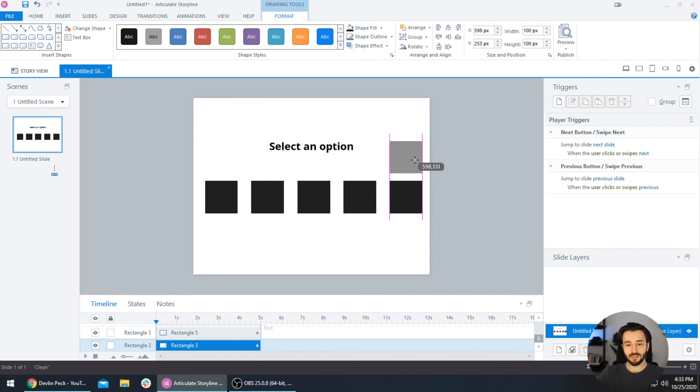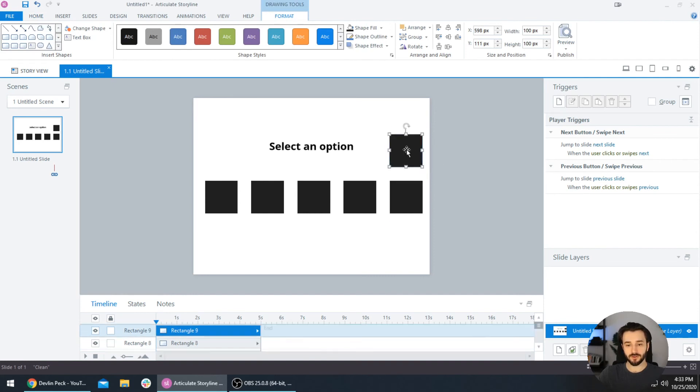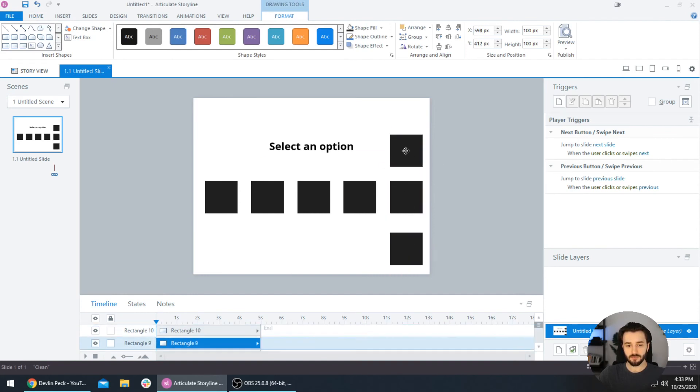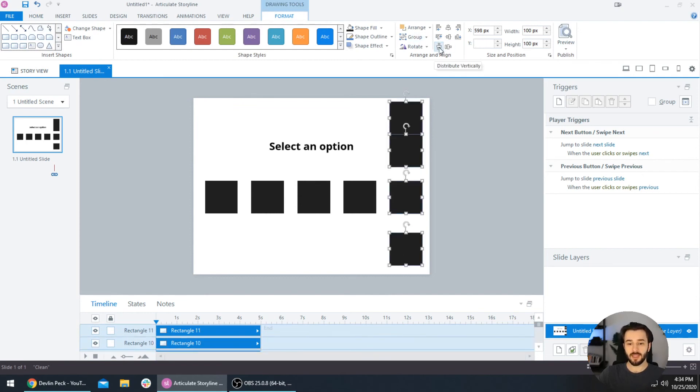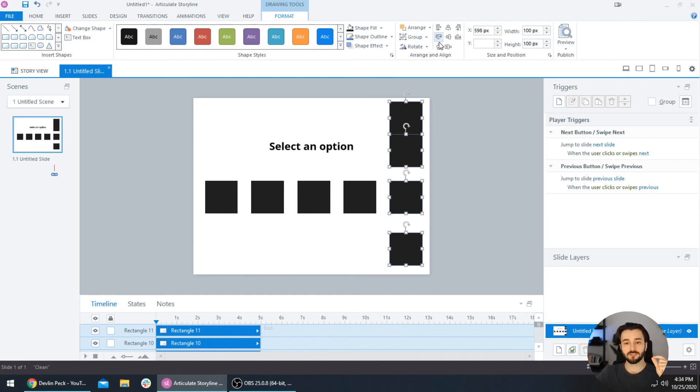And the same thing works vertically. So we have all of these boxes right here. If I press this Distribute Vertically button, it will bring those two in the center and perfectly space them between the two outermost boxes.